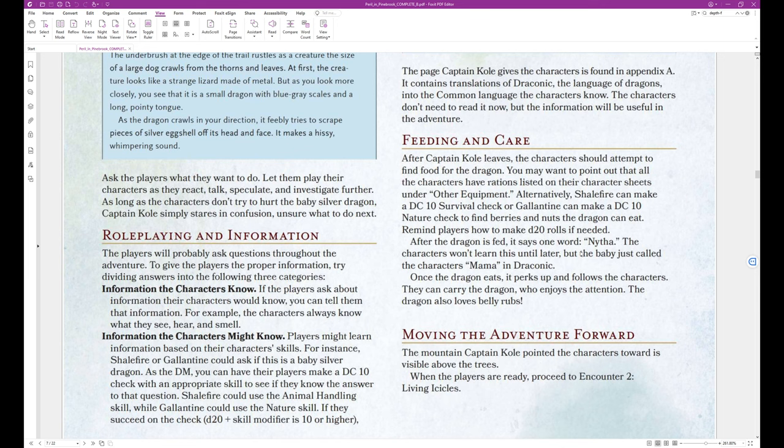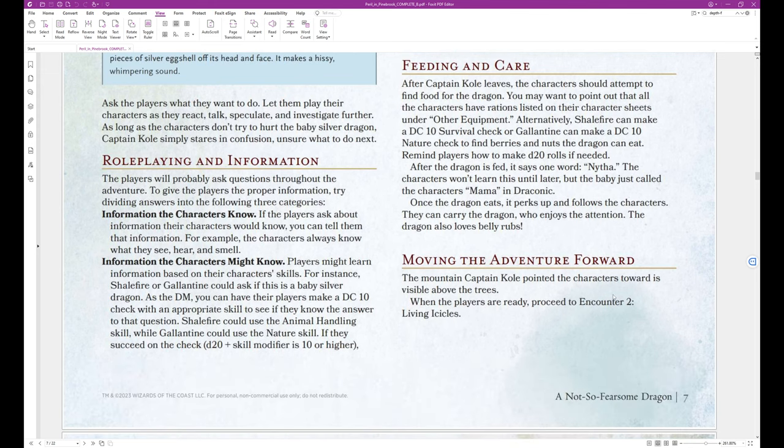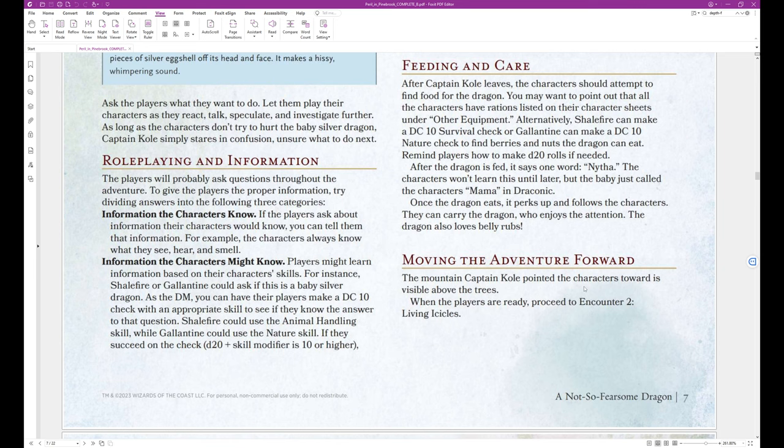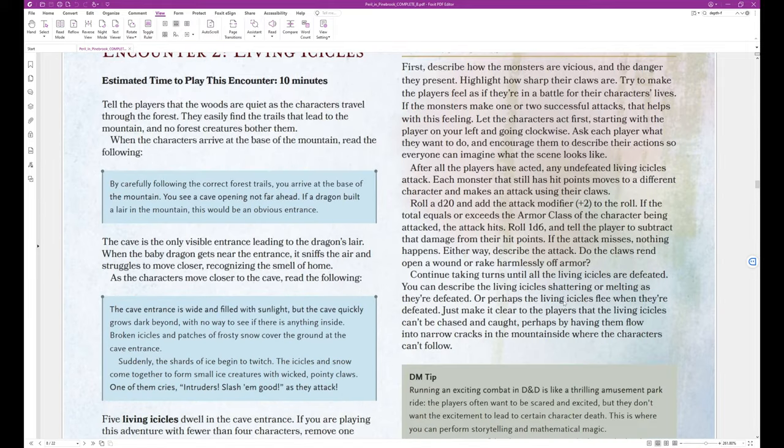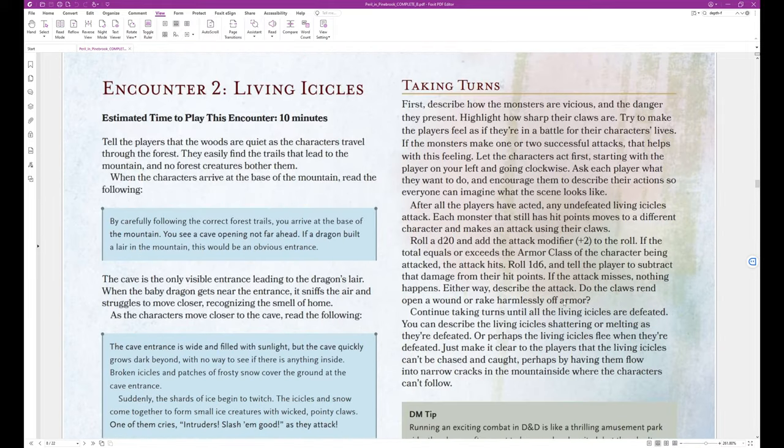After the dragon is fed, it says one word, Neetha. That's spelled N-Y-T-H-A. And I'm assuming the pronunciation is Neetha. The characters won't learn this until later, but the baby just called the characters Mama in Draconic. Once the dragon eats, it perks up and follows the characters. They can carry the dragon, who enjoys the attention. The dragon also loves belly rubs. Aww, so cute. Moving the adventure forward. The mountain Captain Cole pointed the characters toward is visible above the trees. When the characters are ready, proceed to Encounter 2 Living Icicles.